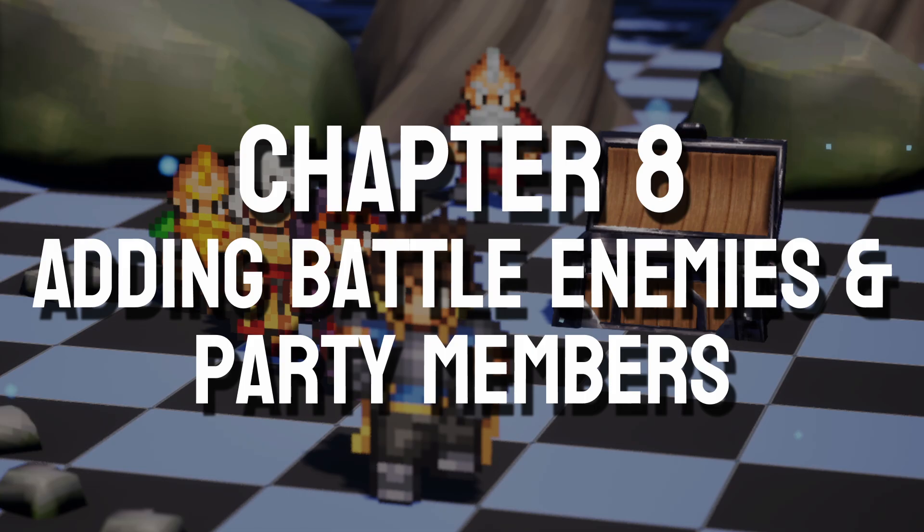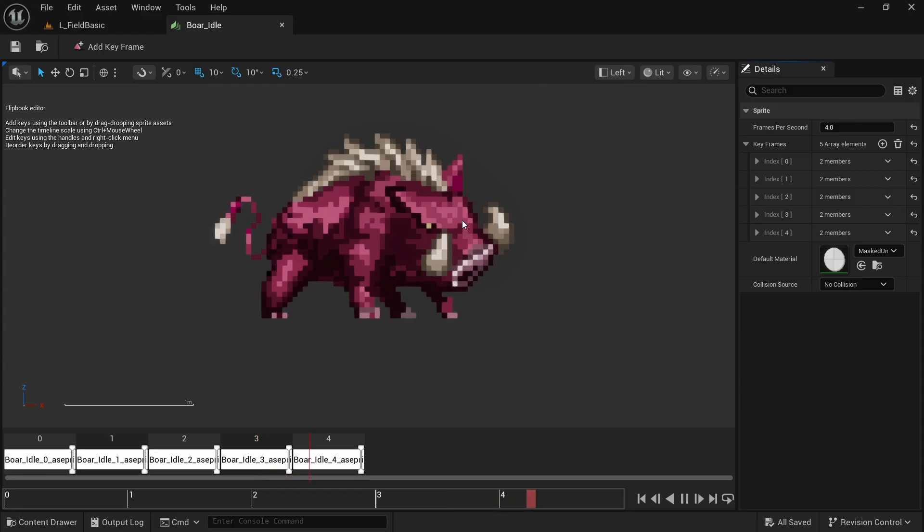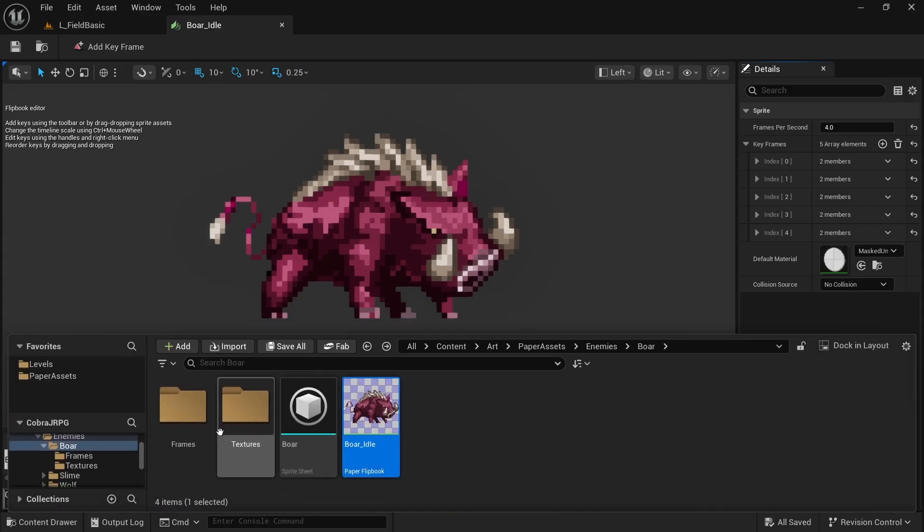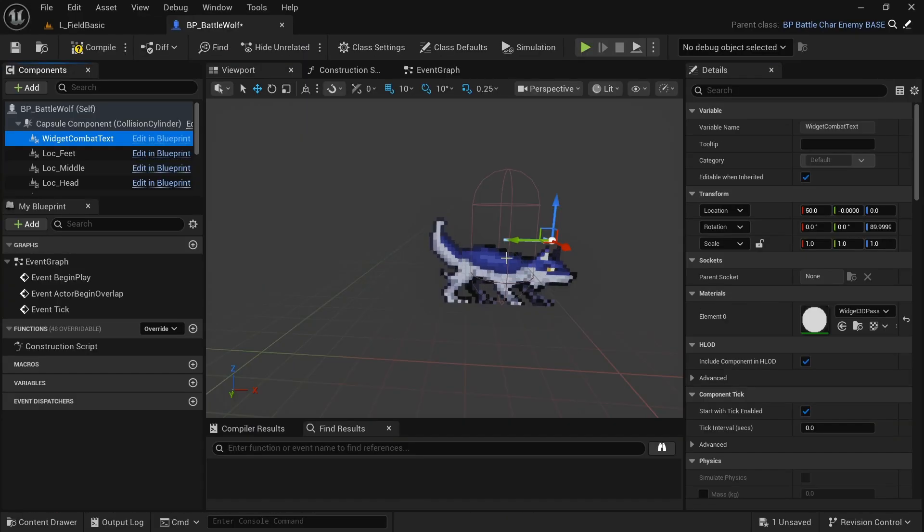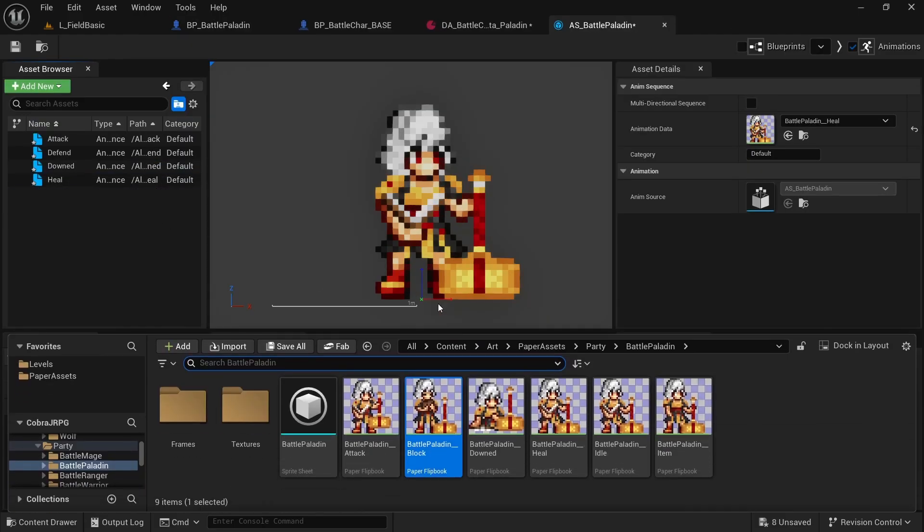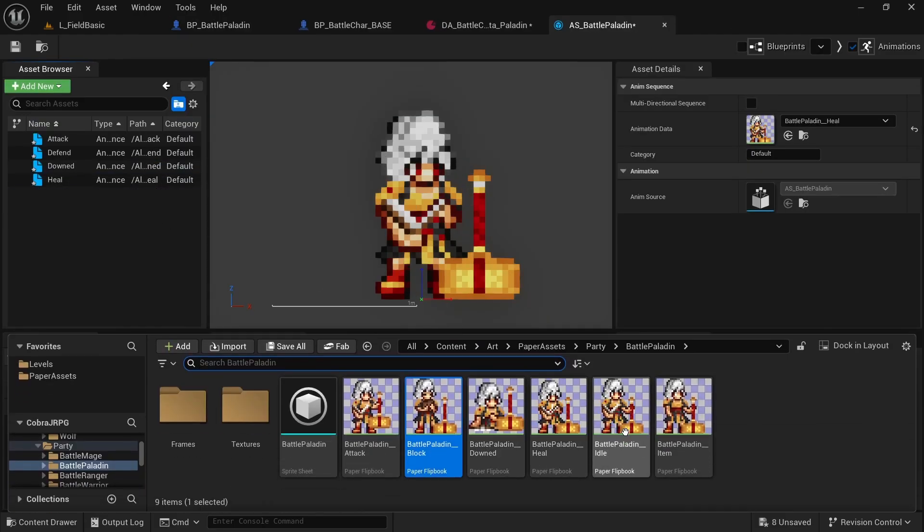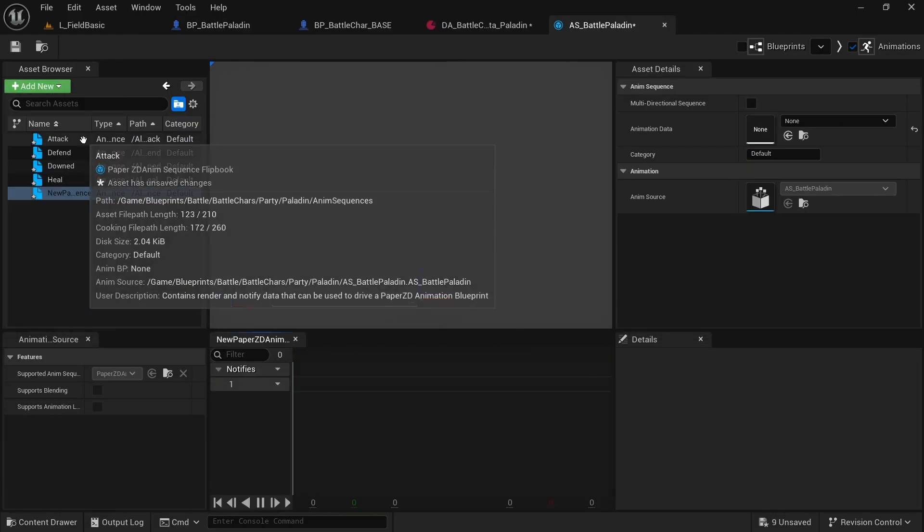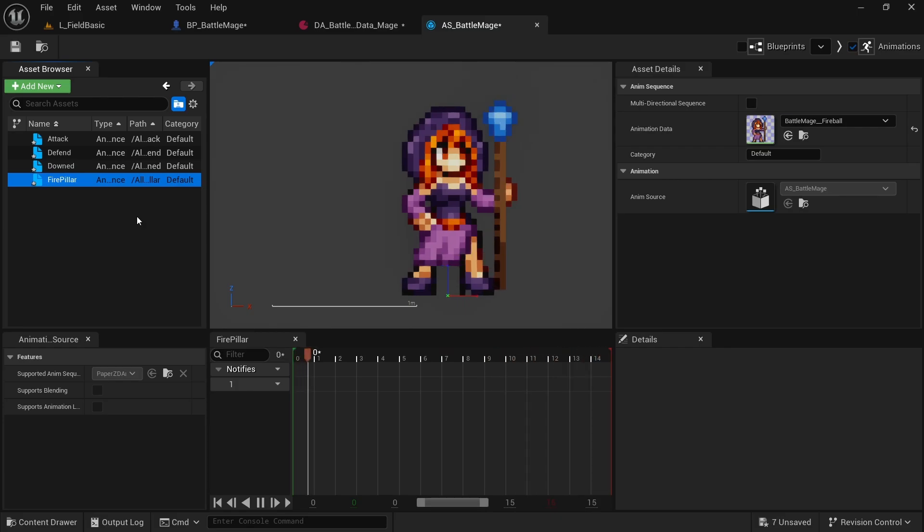Chapter eight will be about something that most courses ignore and that is creating content. We'll create two new enemy types which are the boar and the wolf and they have quite different stats to set them apart. After that we finally create our additional two party members with the paladin mostly being a healer and the mage being a typical damage dealer.